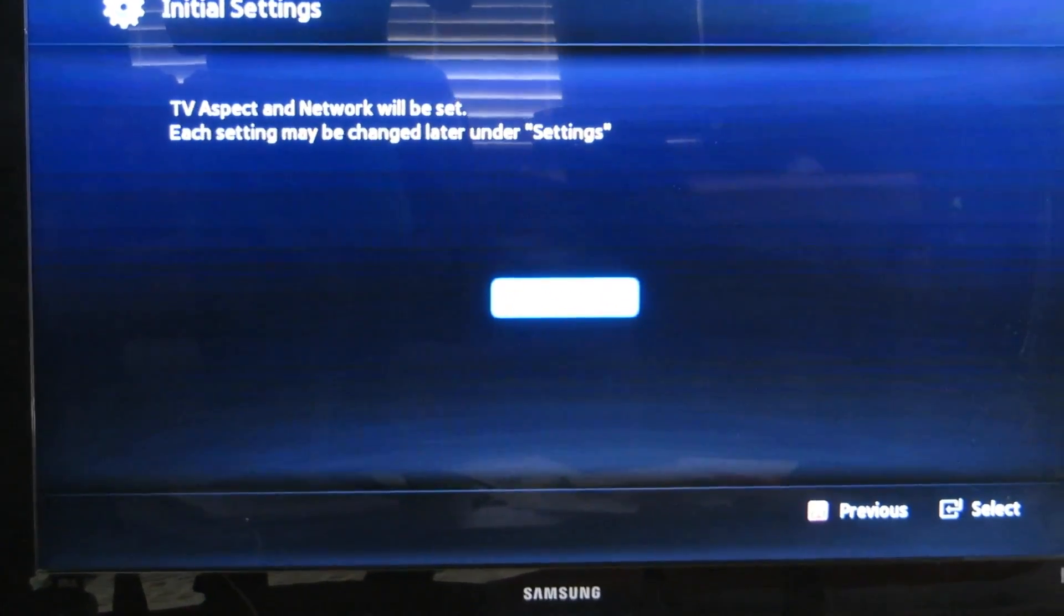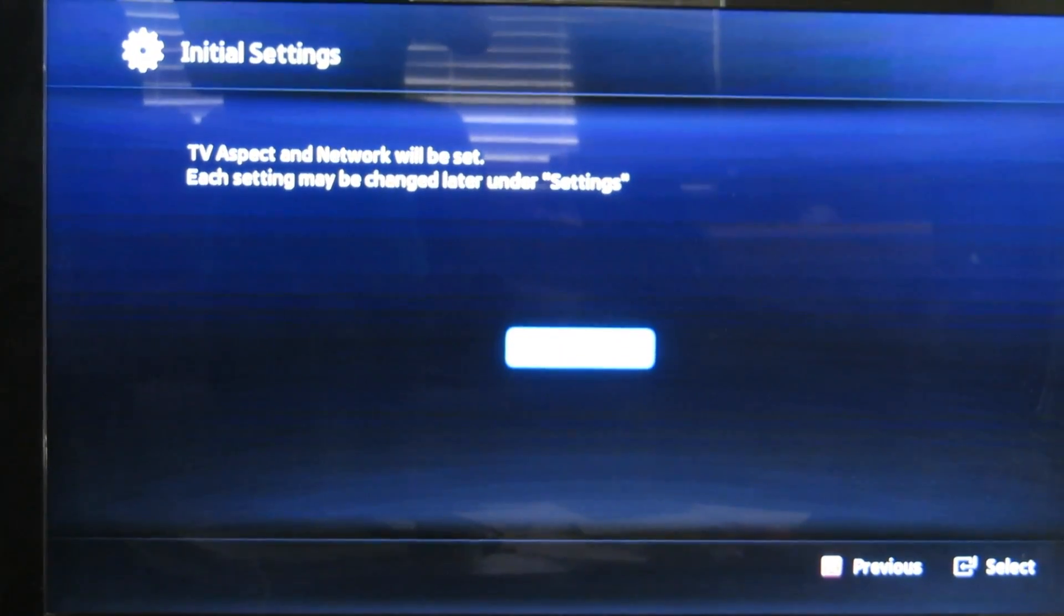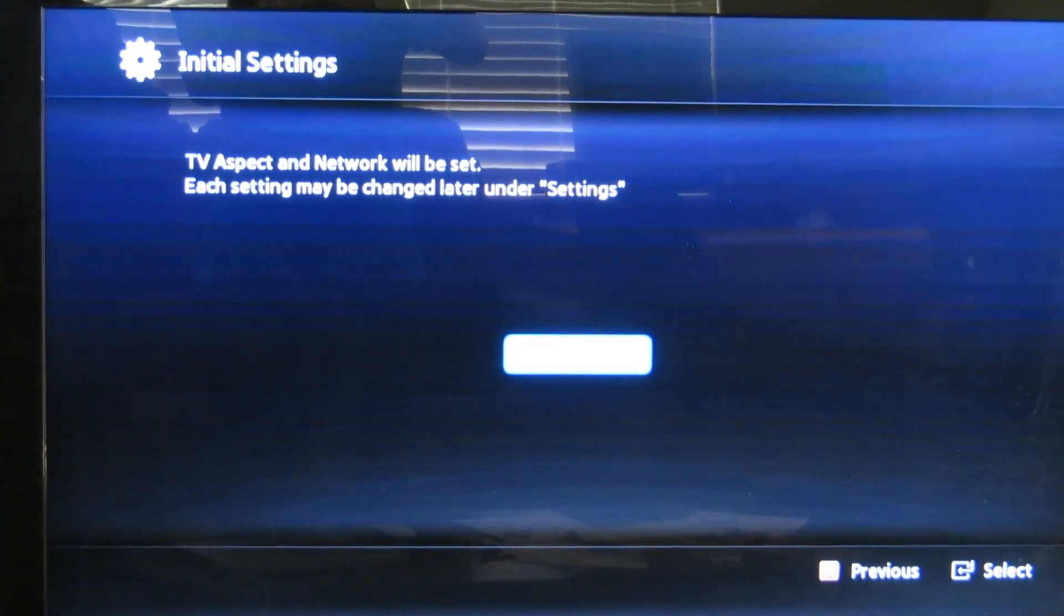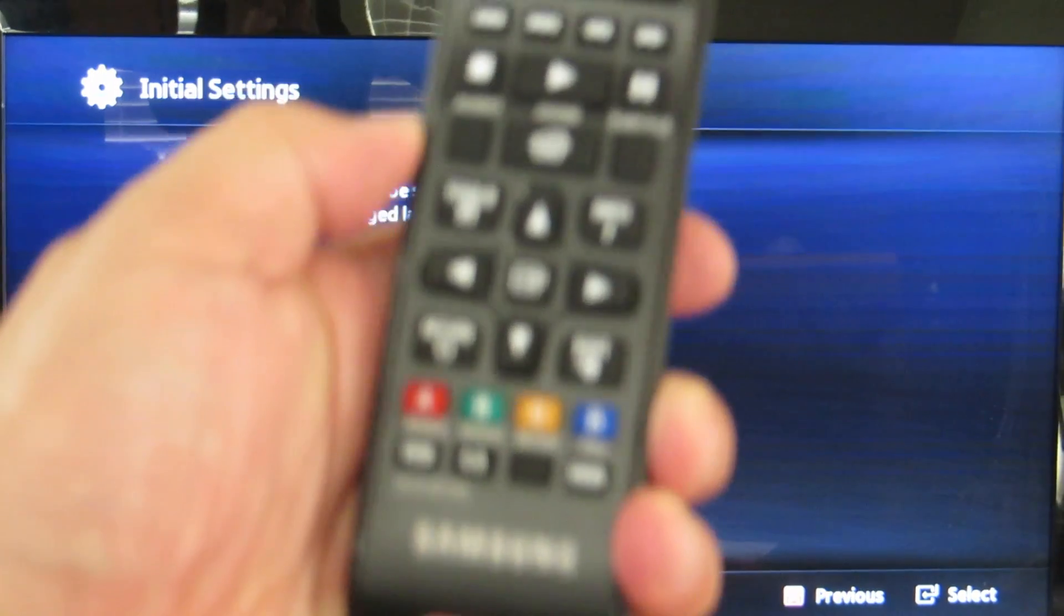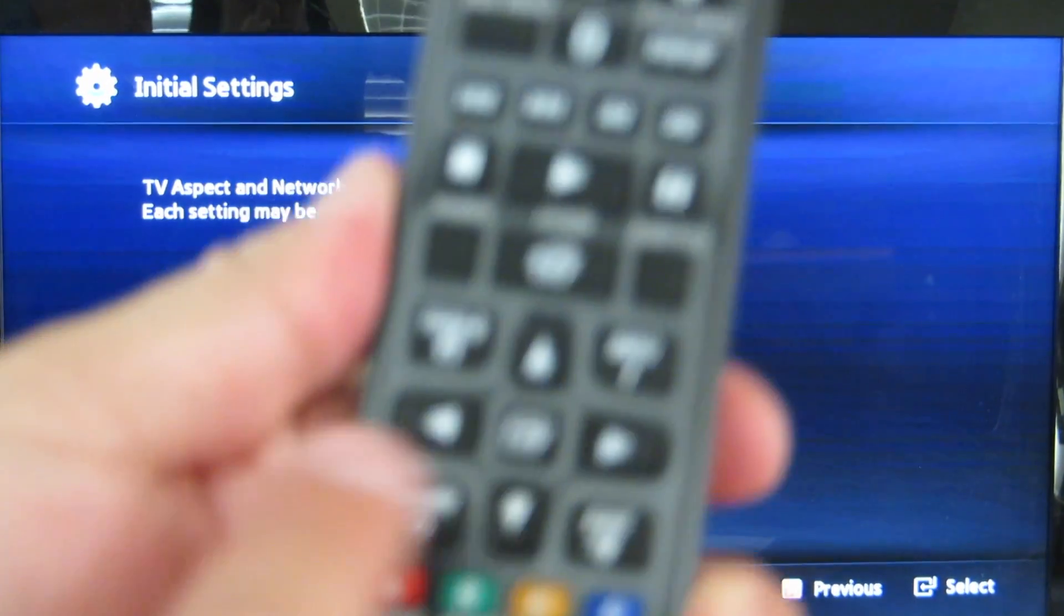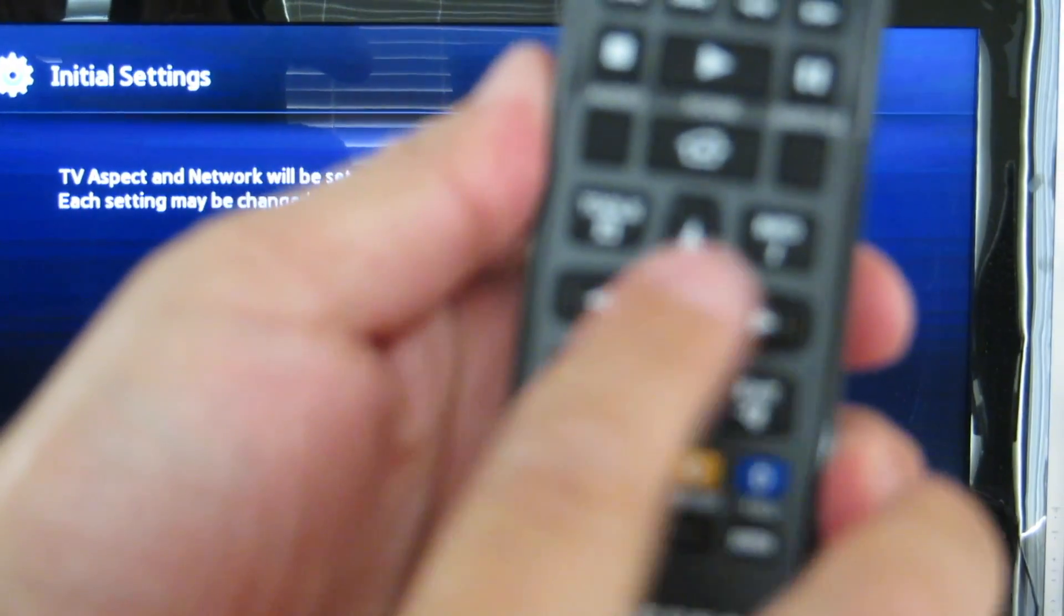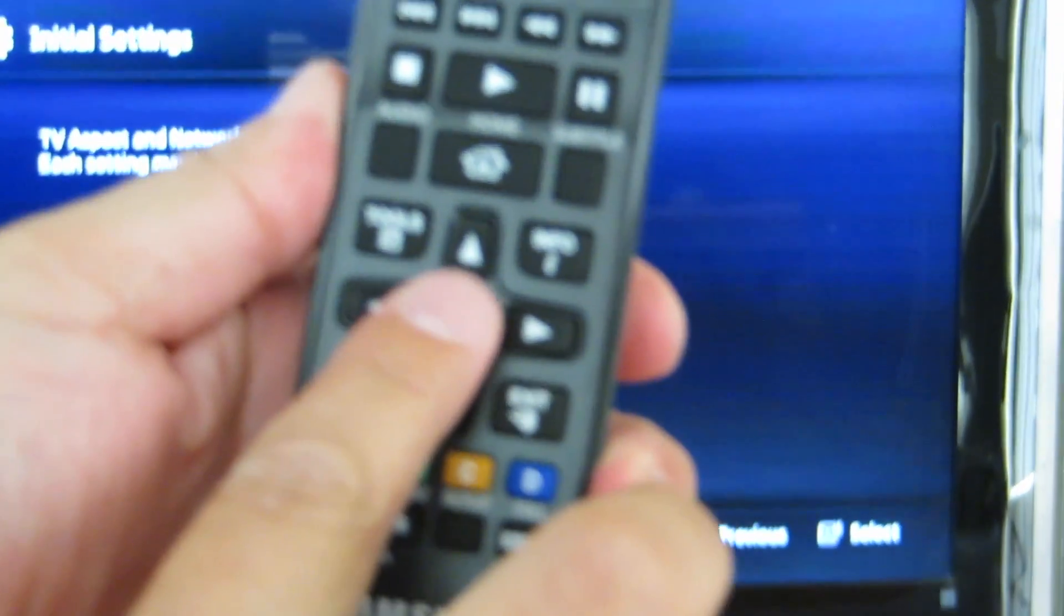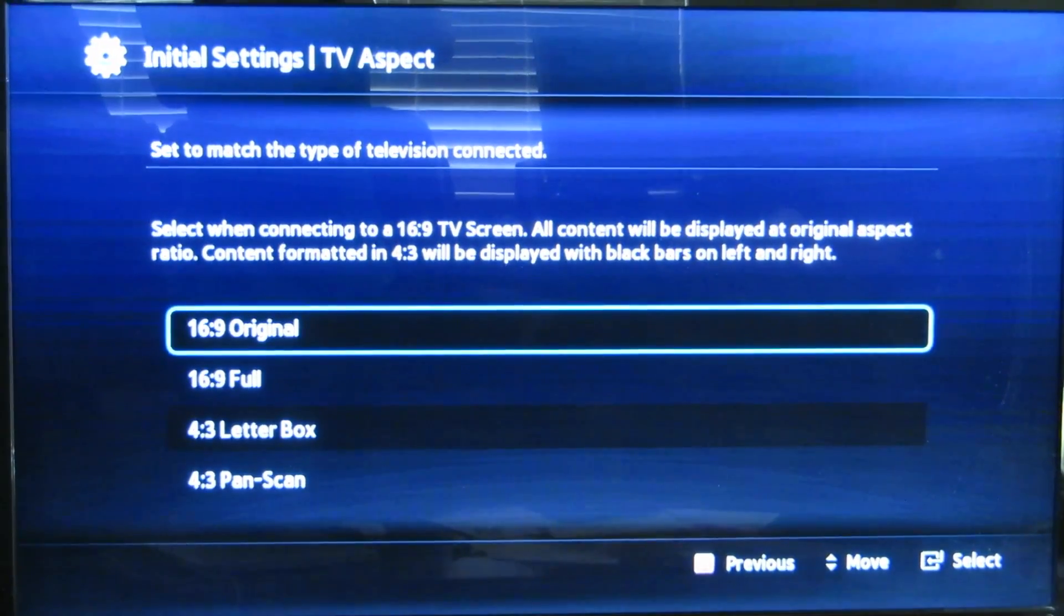TV aspect and network will be set. Each setting can be changed under settings. Hit the return again in the middle button. I'm going to show you the middle button because there's going to be some questions on this. It's right here. That's the middle button, the return button.